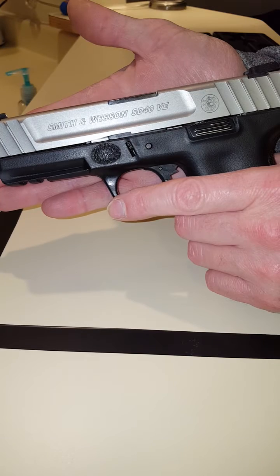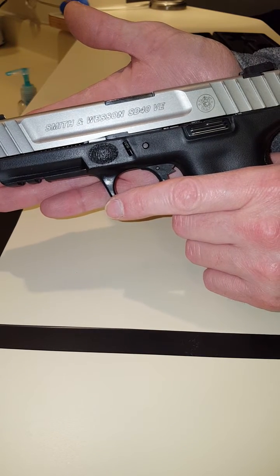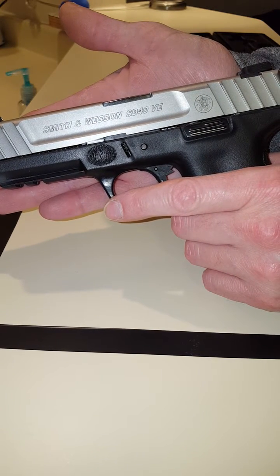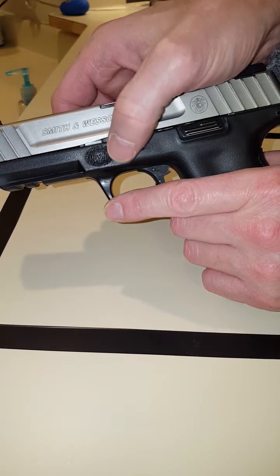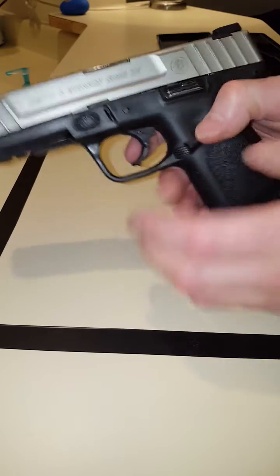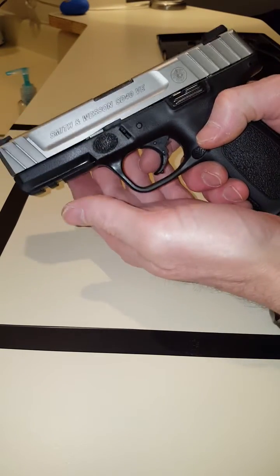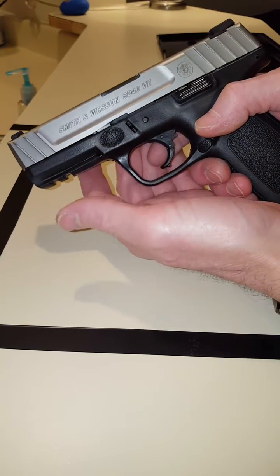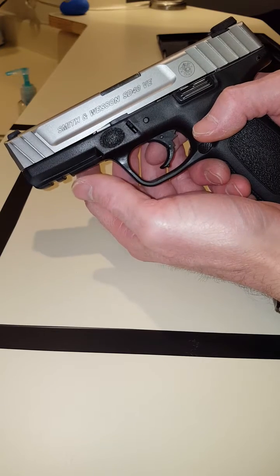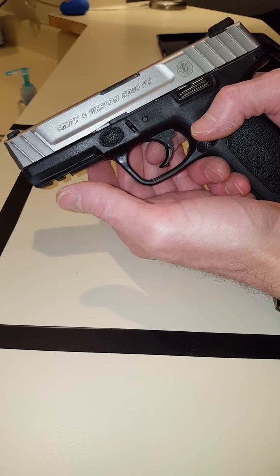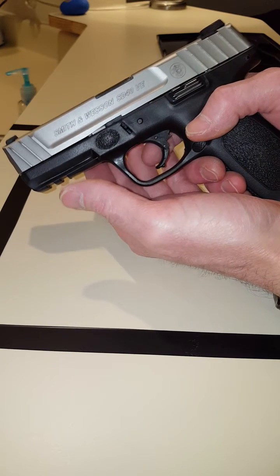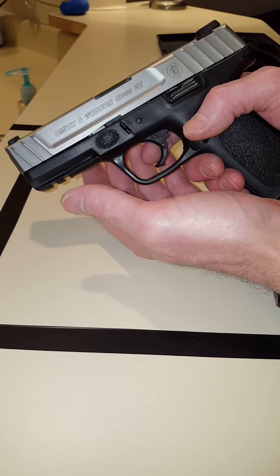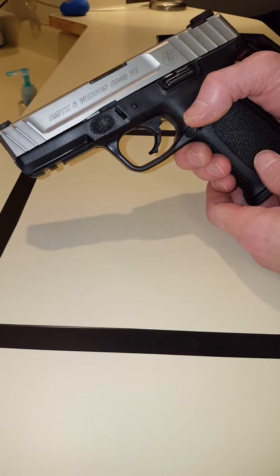Smith & Wesson SD40VE. We're gonna do a takedown lever replacement today. Anybody that owns this weapon knows the takedown lever for field stripping is not friendly. Got a new one in the mail and we're gonna replace it.